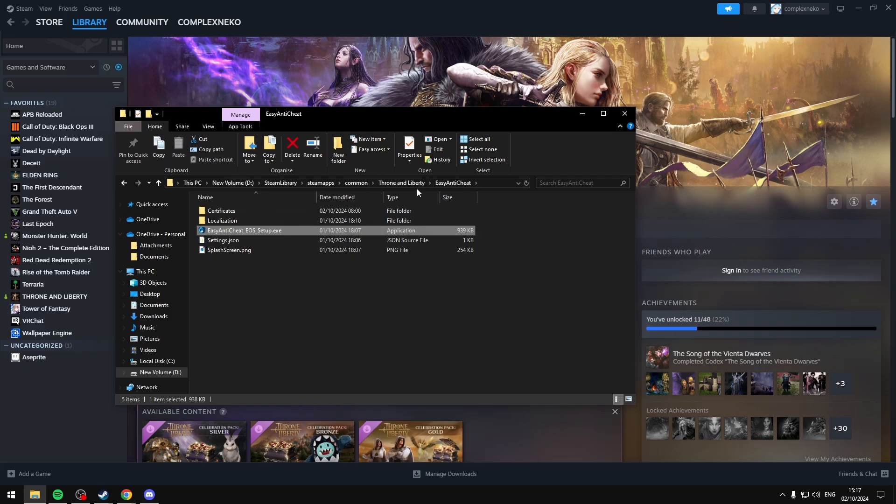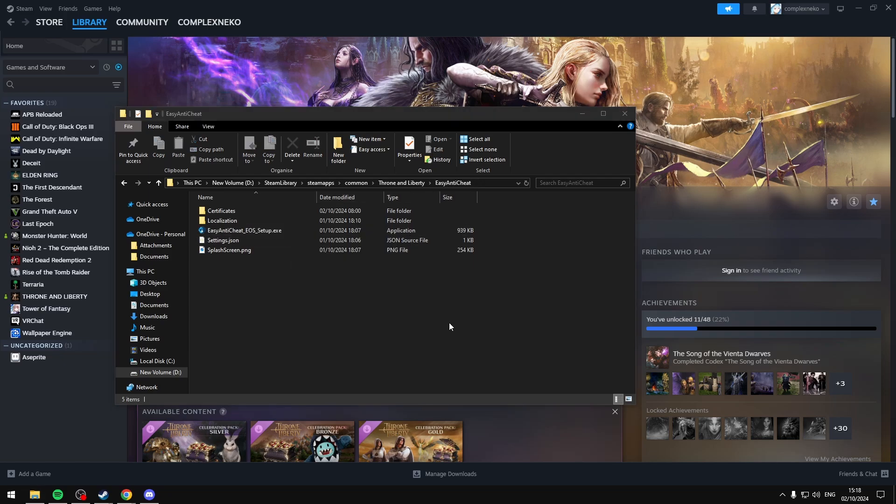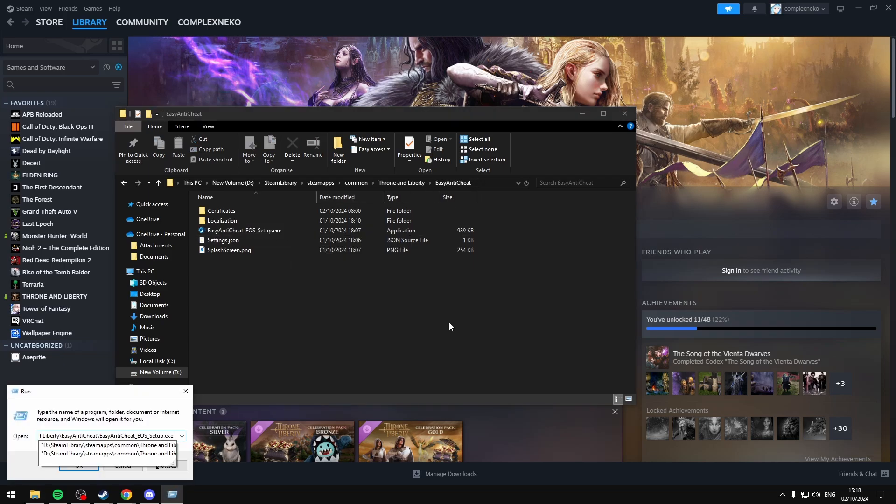This will copy the file directory along with the exe file, and then what you want to do is press Windows R, then paste in that file directory path that you just copied.